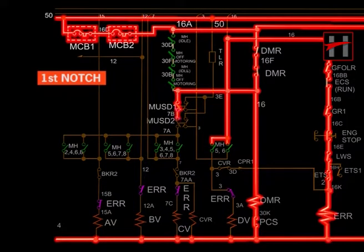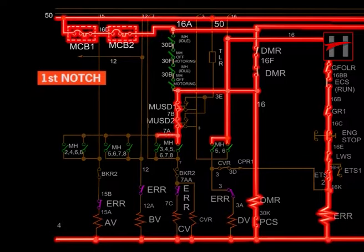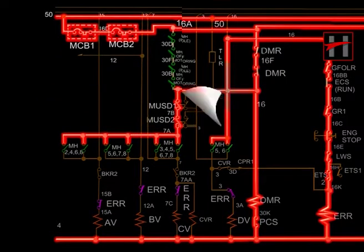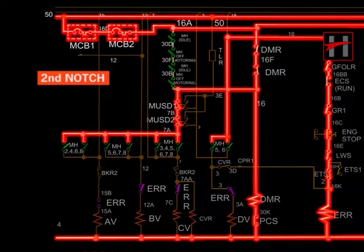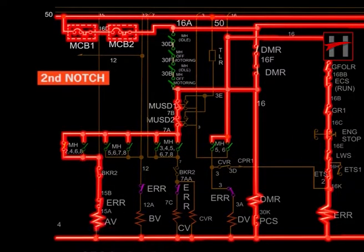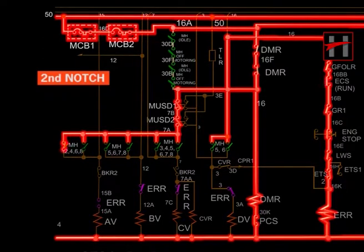In the first notch, the current flow is like this. In the second notch, the flow of current is like this.